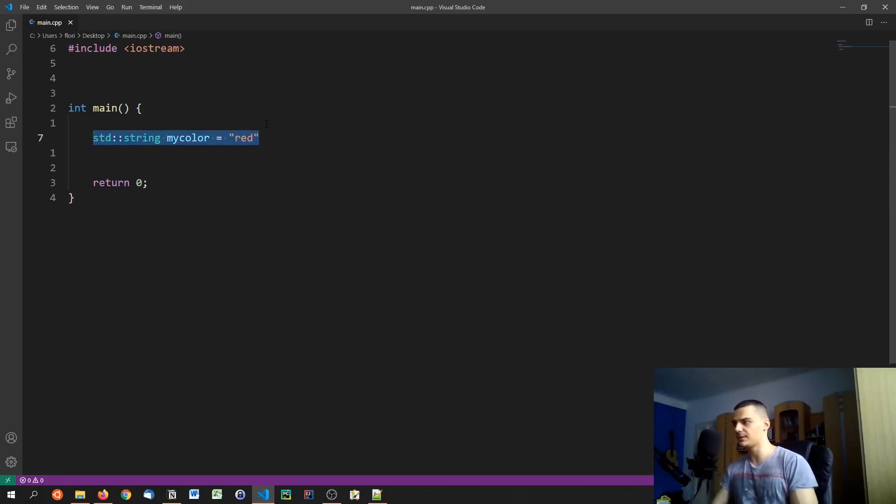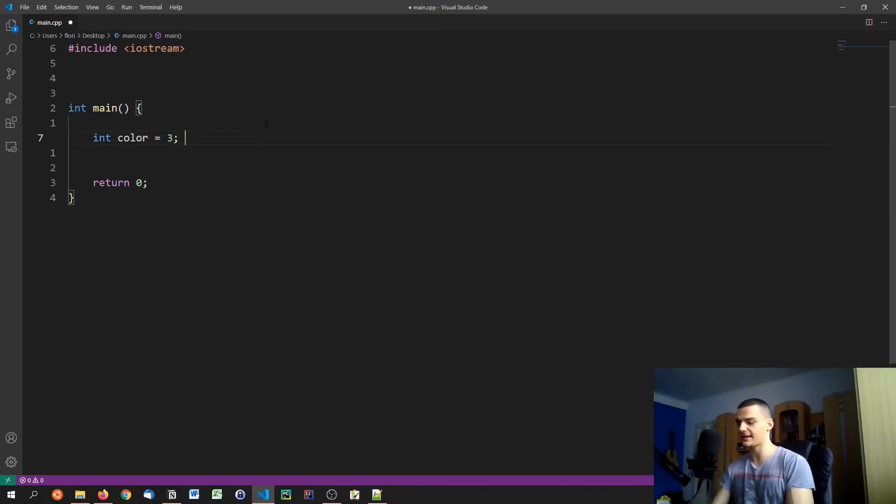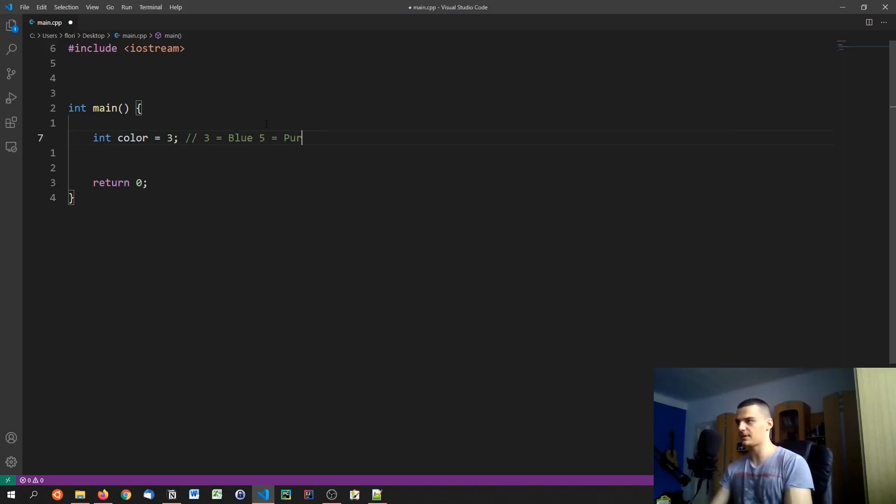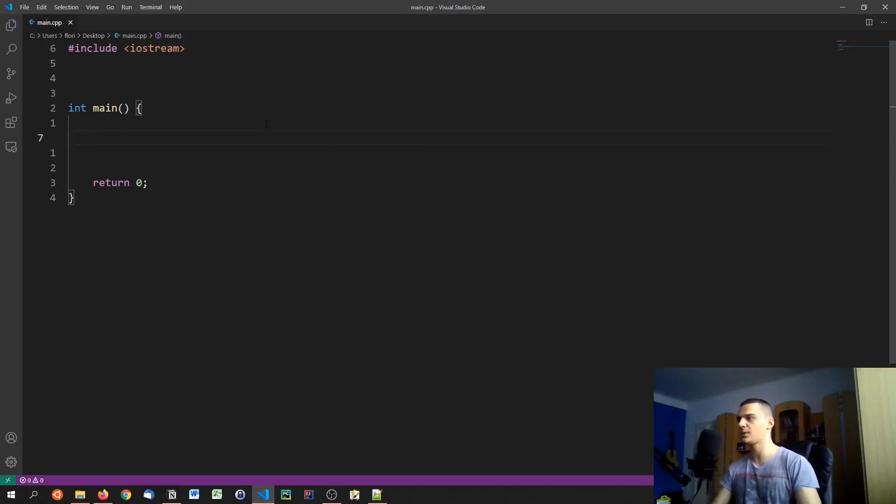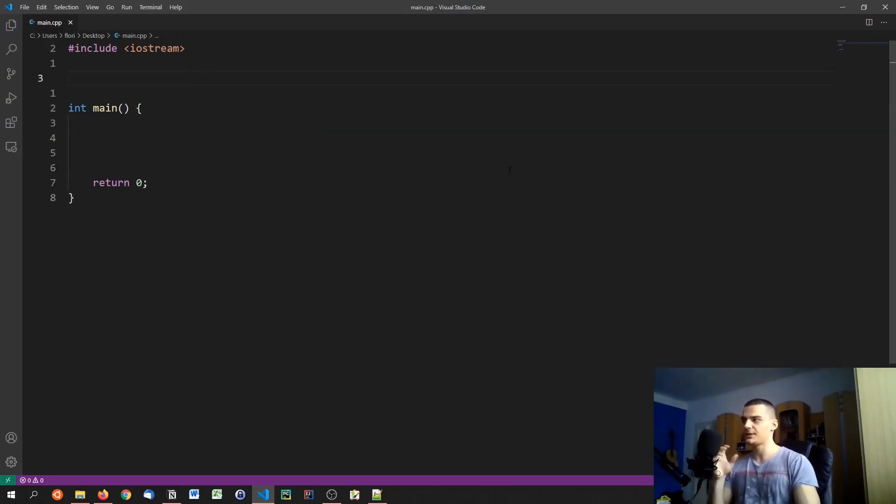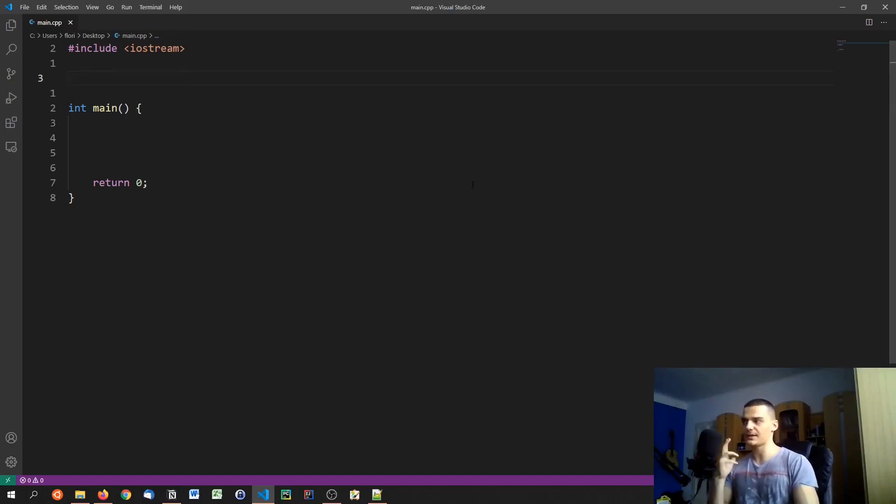Because if I say int color equals three, I can remember three equals blue for example and five equals purple, and so on, but it's a little bit confusing for programmers. So what we can do is we can use enums to do exactly that - have numerical values with labels.